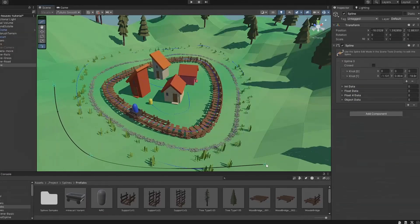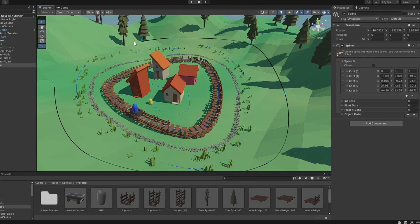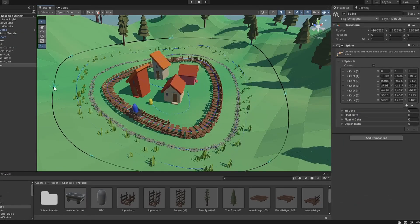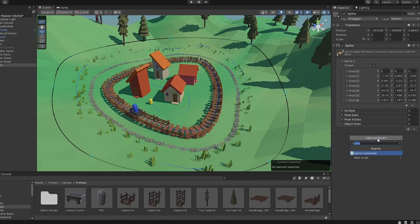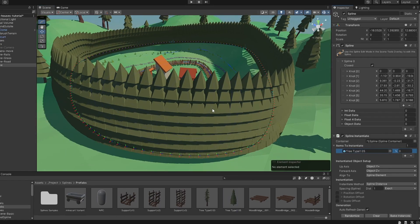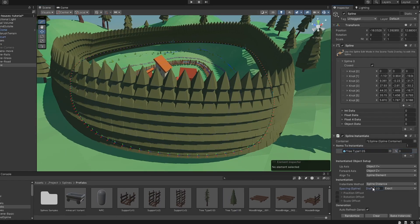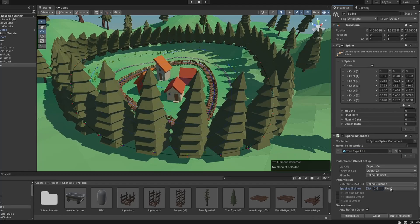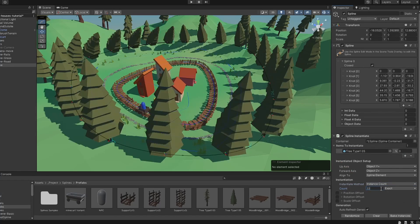To showcase how you can solve some common problems, let's create a tree line for our scene. Instead of setting the distance between objects, you can also select Instance Count and set a fixed amount of spawns.